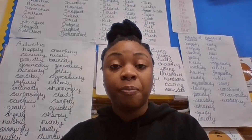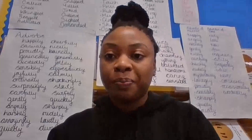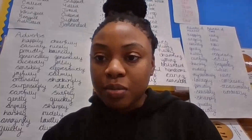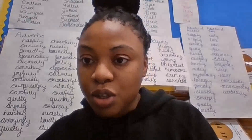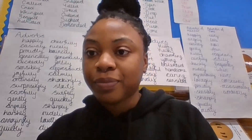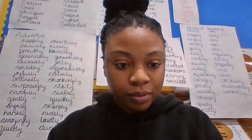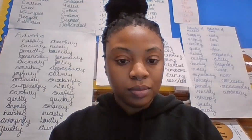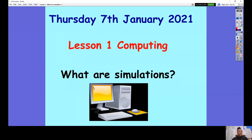Please make sure you've got your logins ready so that you know what to do. So last unit, last year actually, we were looking at coding. We're now moving on to simulations. So this first lesson we are going to be looking at what are simulations.